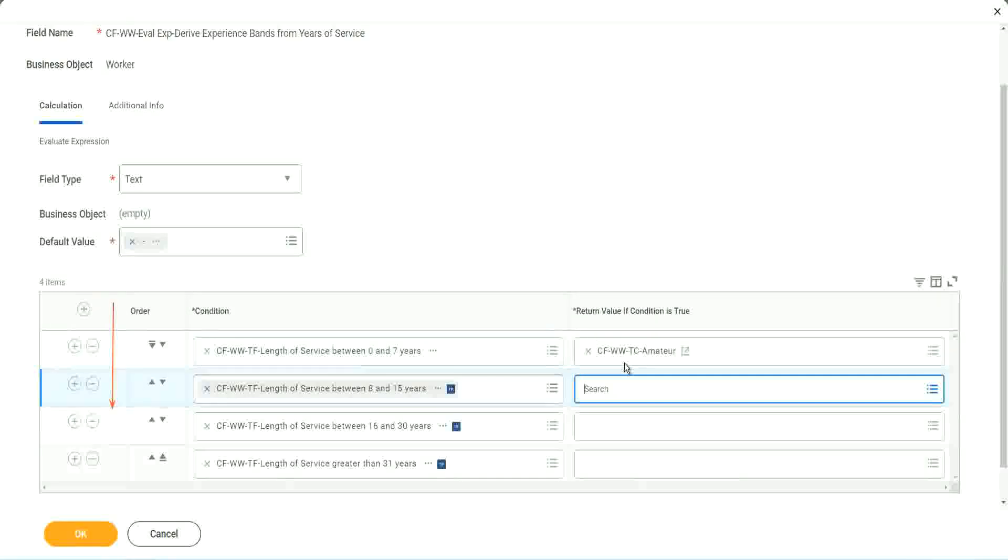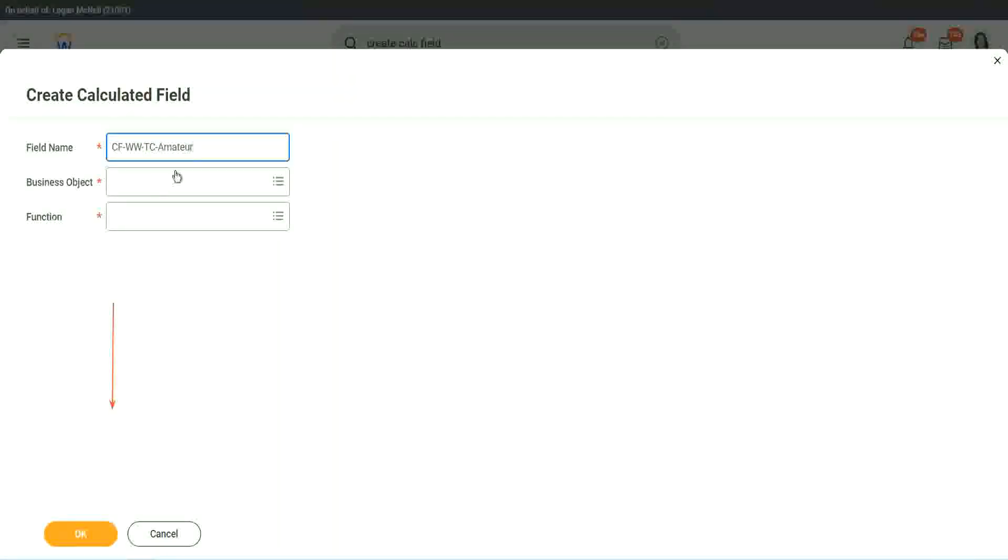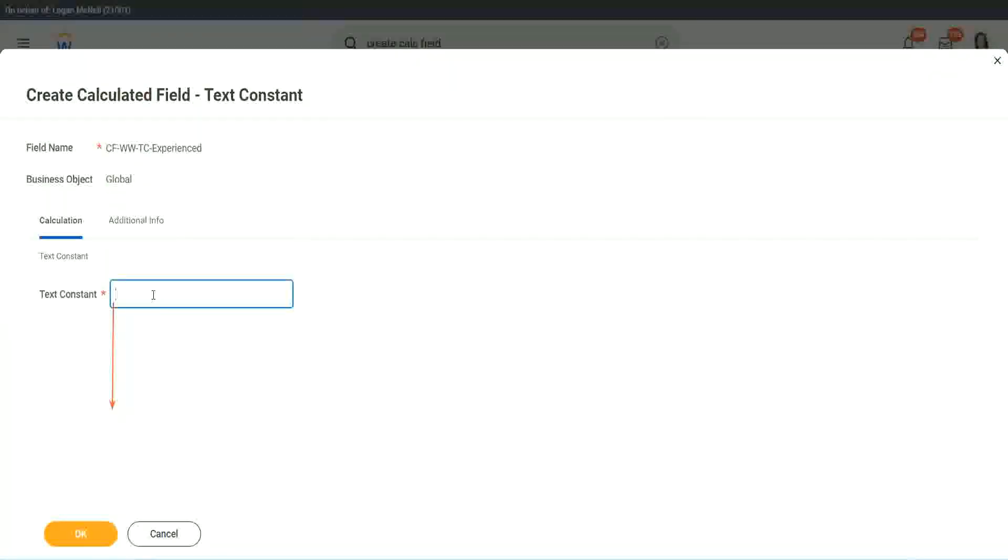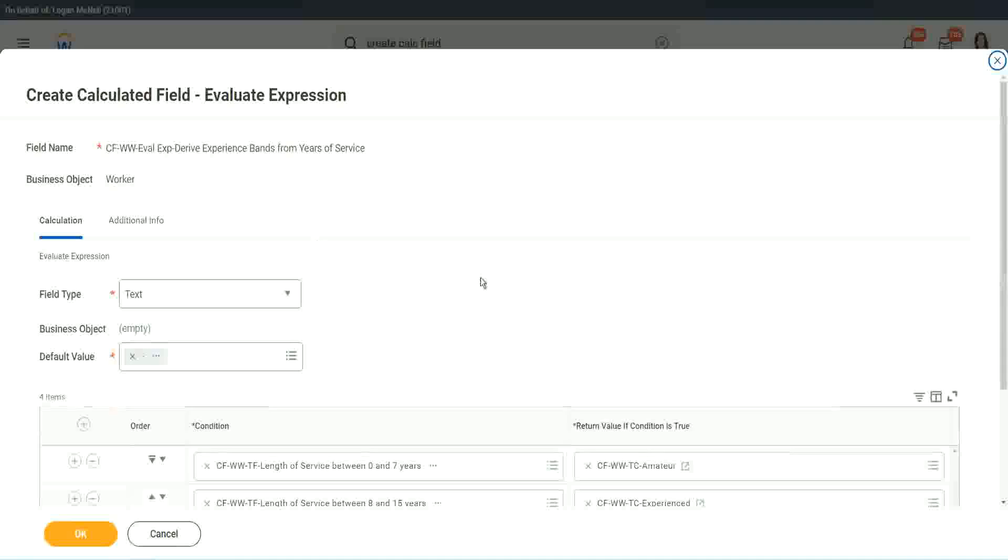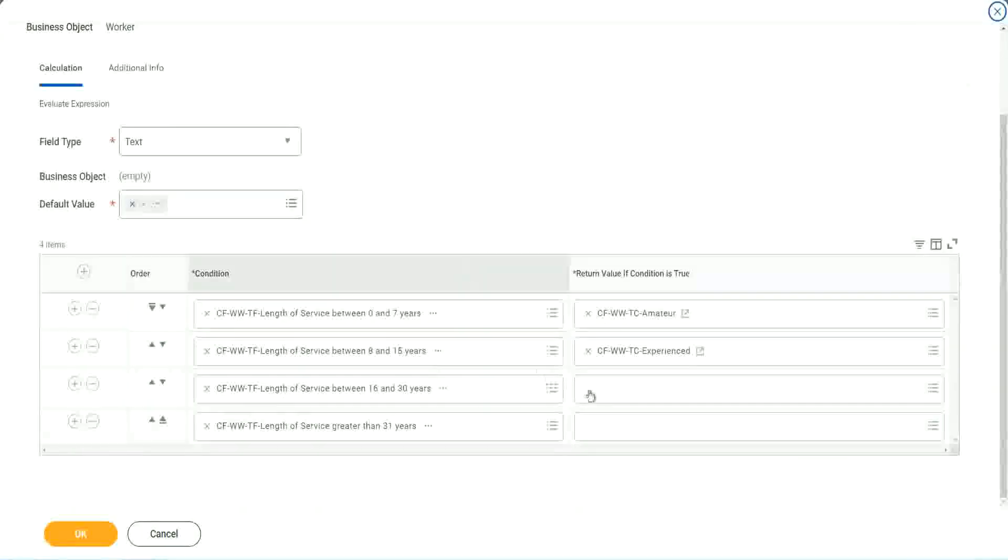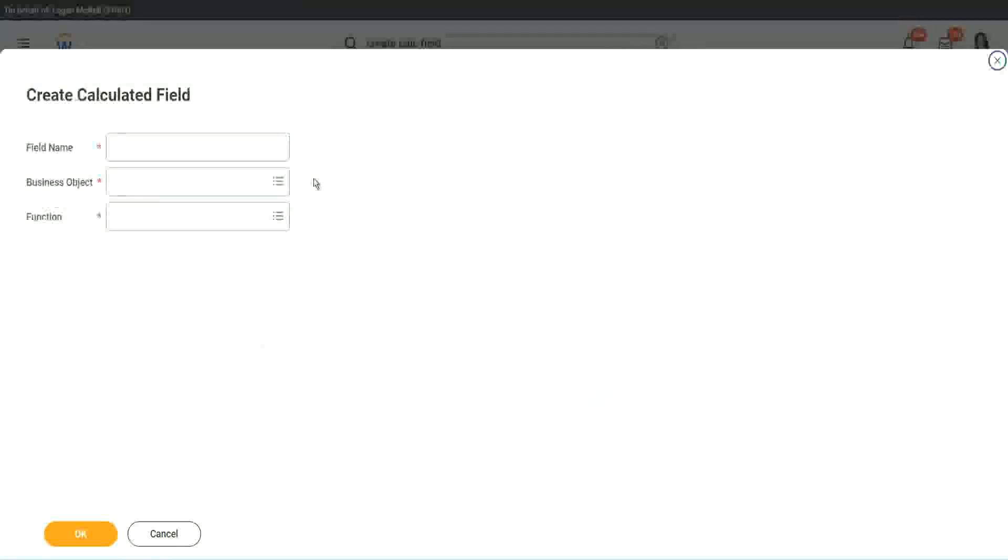So let's quickly create the other calculated fields. Instead of amateur. What is it experienced right? And let's put it as experienced. All right. So, two fields are done. Let's quickly do the third one. Create calculated field very quickly. What is the other condition that we had?